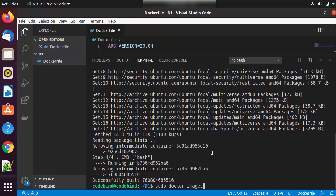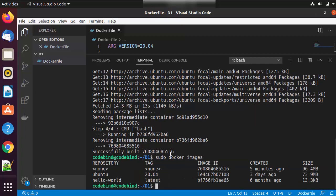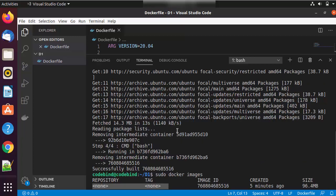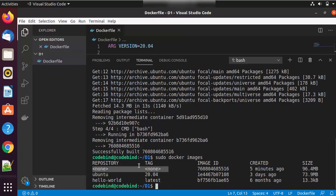Now running 'sudo docker images' again, you can see the ubuntu base image fetched from Docker Hub, plus a new image that doesn't have a name or tag because we haven't provided any. It only has an image ID, which you can see was successfully built. Using this image ID you can confirm your image was created.